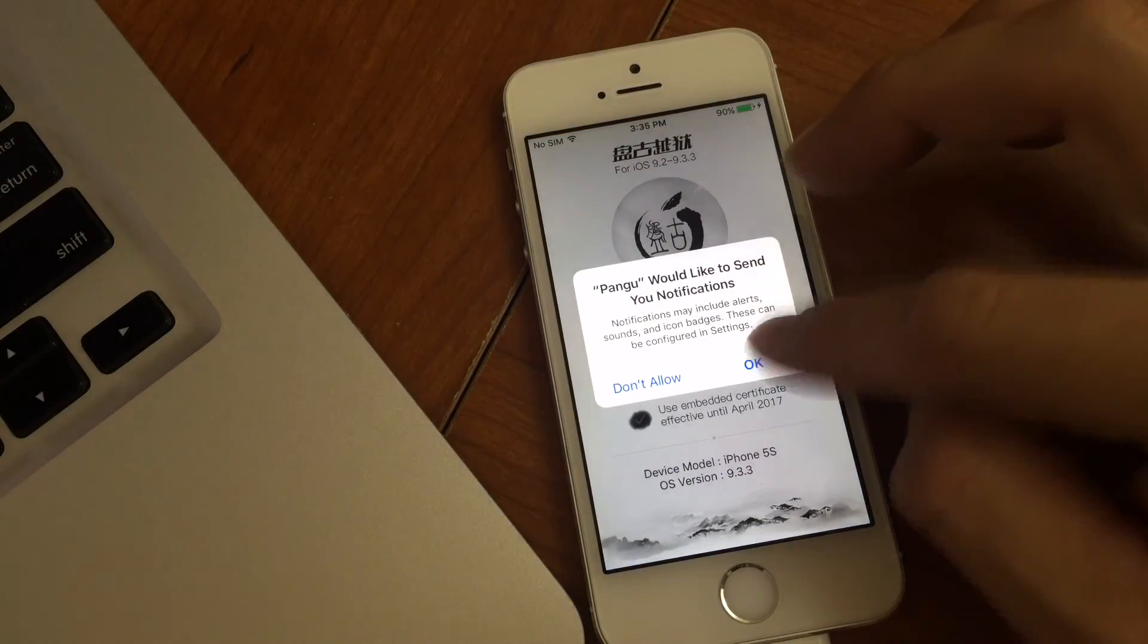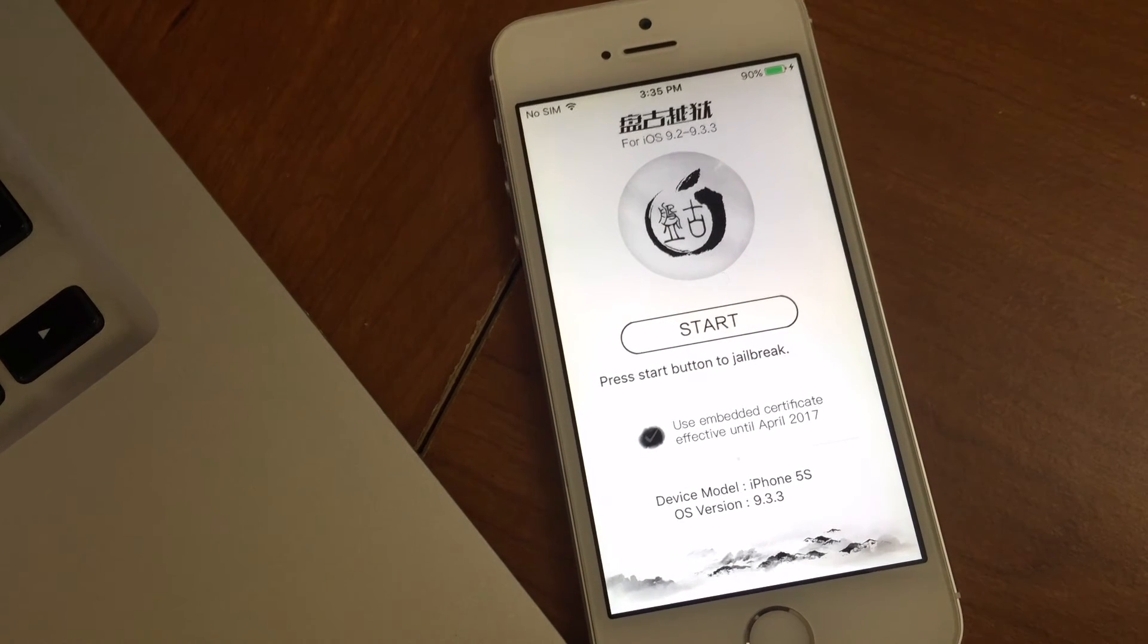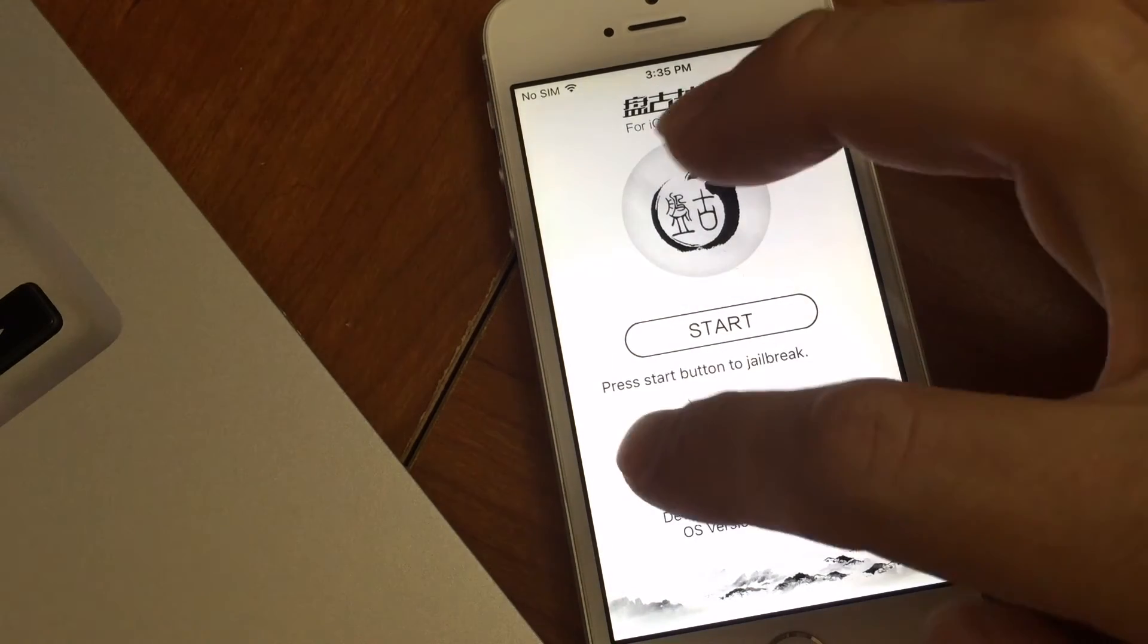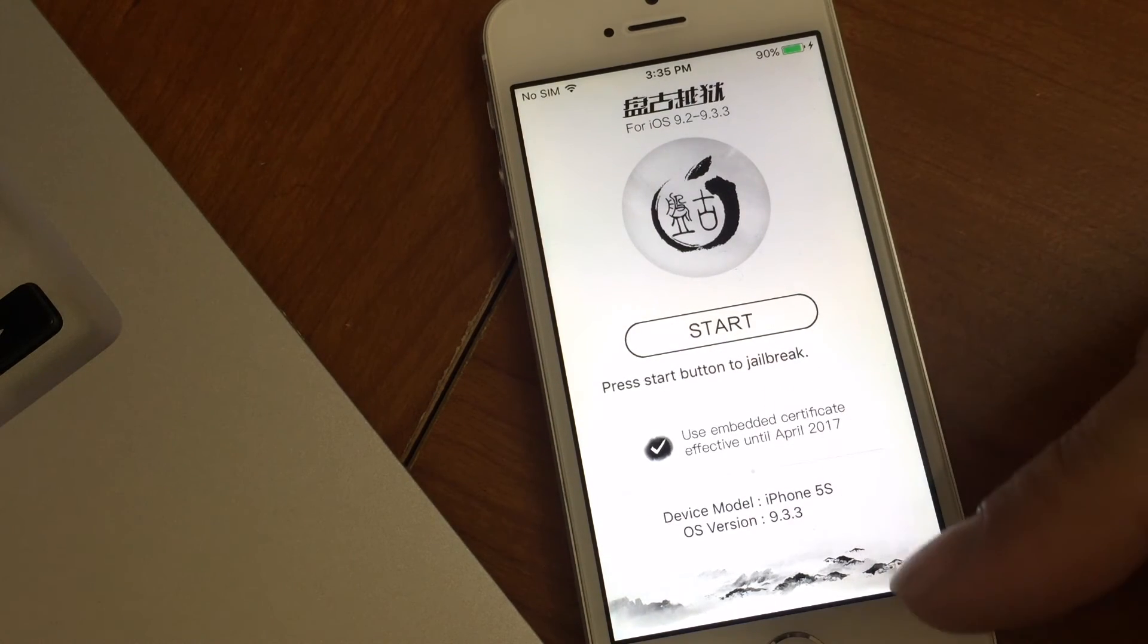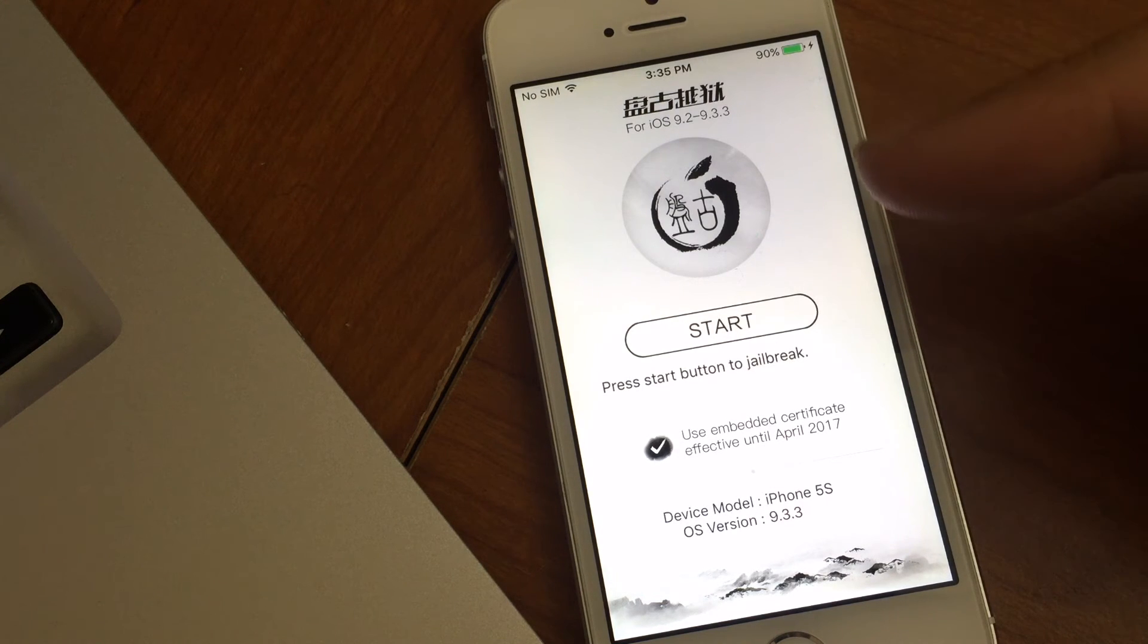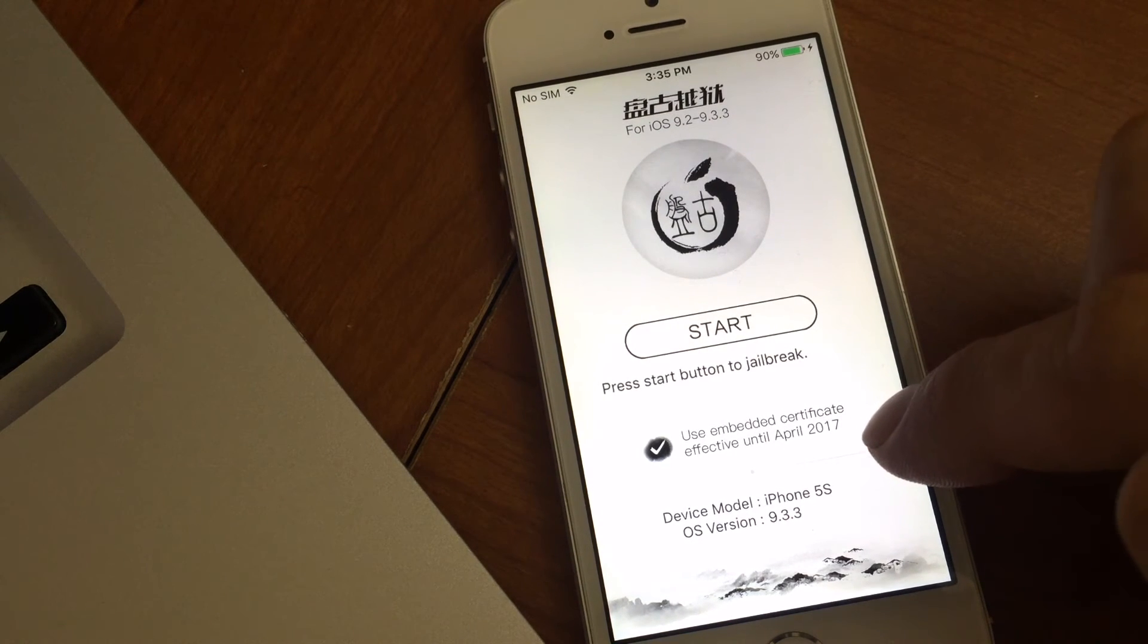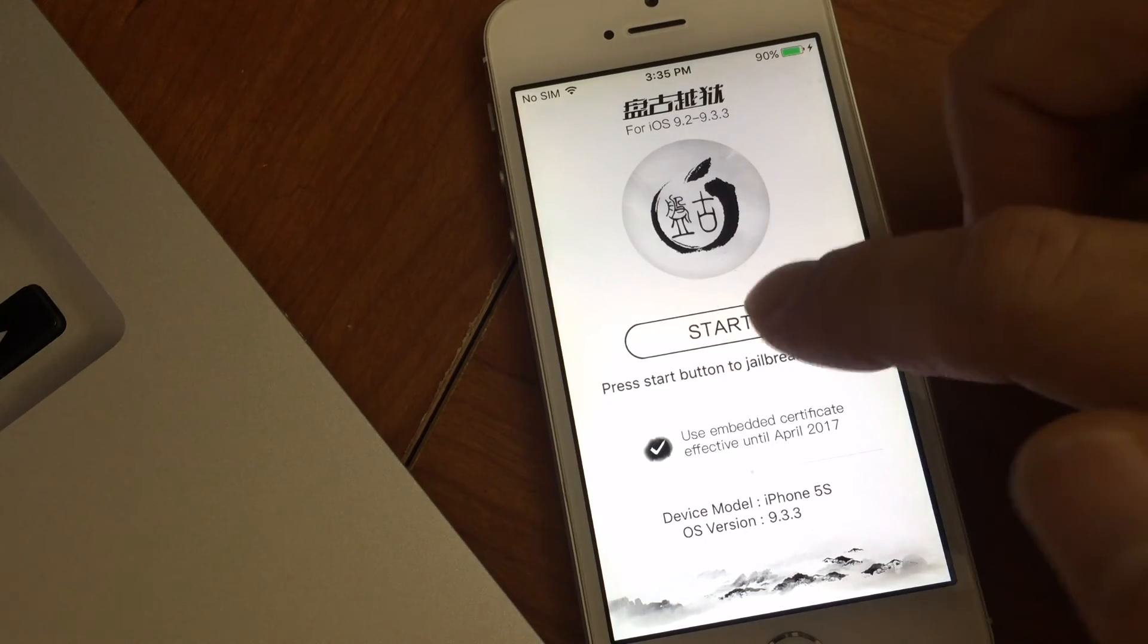You'll see that it's already been opened and then this is where it's a little different than the other jailbreaks. Now you'll want to make sure you check and highlight this here. So right now the certificate that I used with my Apple ID has automatically been trusted into the device when it was inserted, and this here will use the embedded certificate that's effective until April 2017.